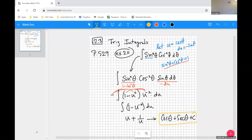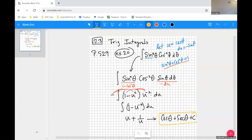The takeaway from 7.3 is to recognize that in all the trig integral problems with powers of trig functions or products thereof, the approach was manipulation to set up for a u-sub. You u-sub for one of the trig functions, set up so that the derivative of that u-sub is in place, and convert anything else to the trig function you're substituting for.